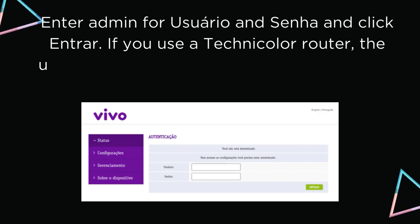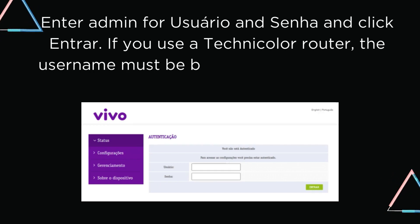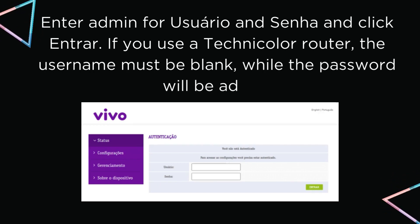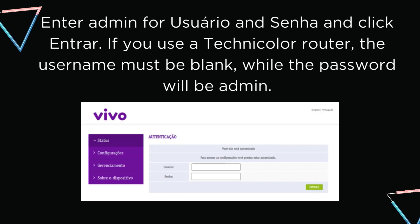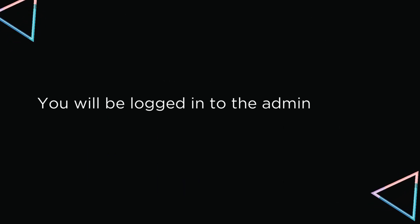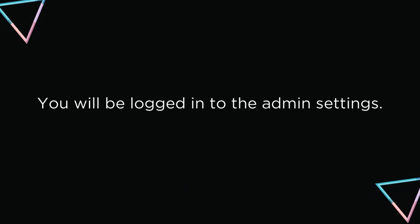If you use a Technicolor router, the username must be blank, while the password will be Admin. You will be logged in to the Admin settings.